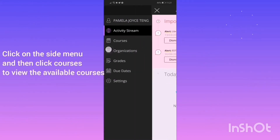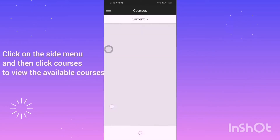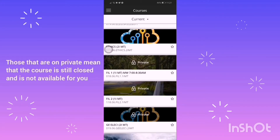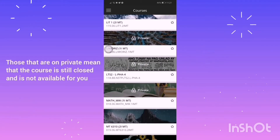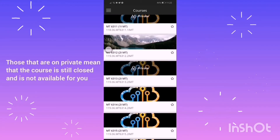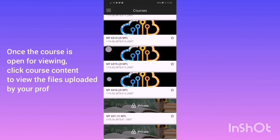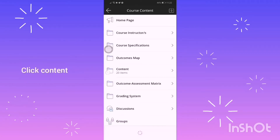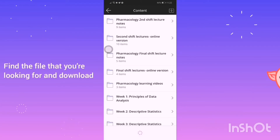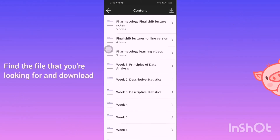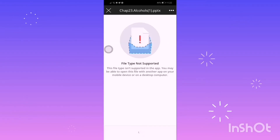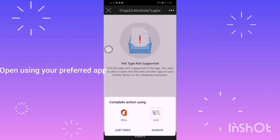Click on the side menu and then click Courses to view the available courses. Those that are on private mean that the course is still closed and is not available for you. Once the course is open for viewing, click Course Content to view the files uploaded by your prof. Click Content, find the file that you're looking for, and download. Open using your preferred app.